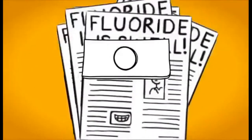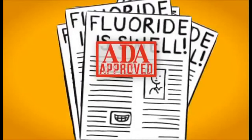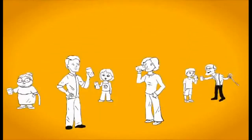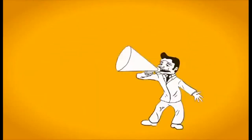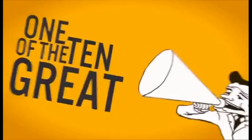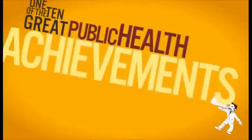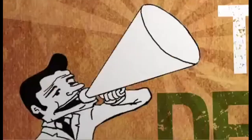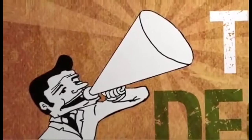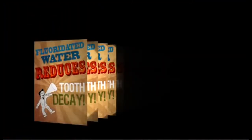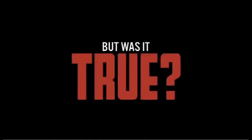Studies appeared to show great benefits from fluoridation. The American Dental Association and other groups became strongly supportive. Everyone believed the effort was a resounding success. Supporters called fluoridation one of the ten great public health achievements of the 20th century. The notion that fluoridated water reduced tooth decay was promoted by constant repetition, and soon became an accepted axiom of public health. But was it true?